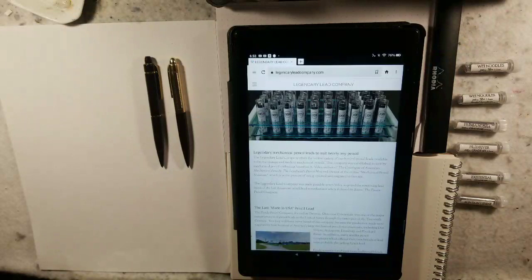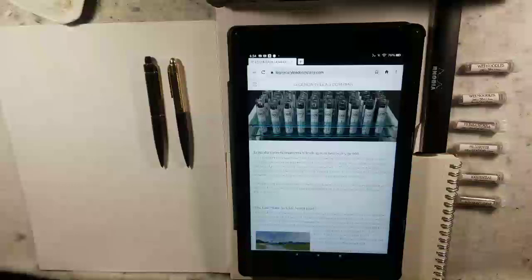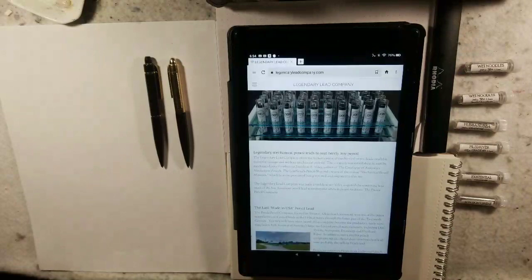Today we have something that's pretty rare for this channel. It is a review of a product and a company, and today's review is of Legendary Lead Company.